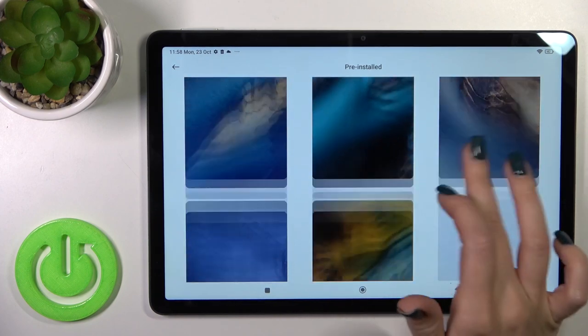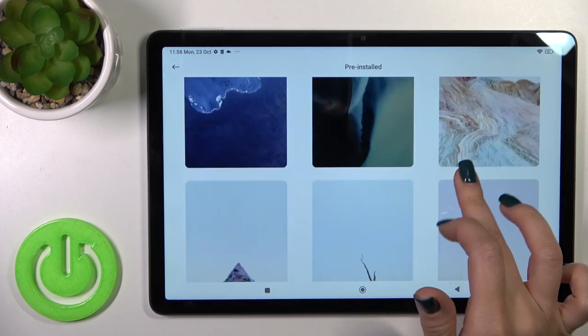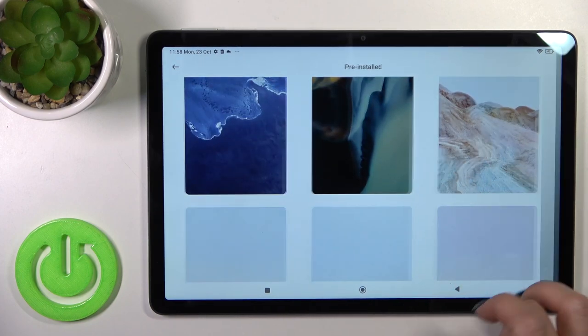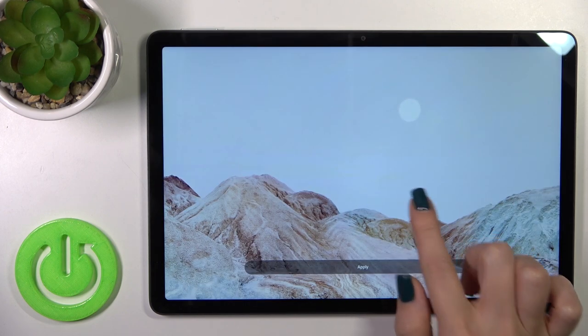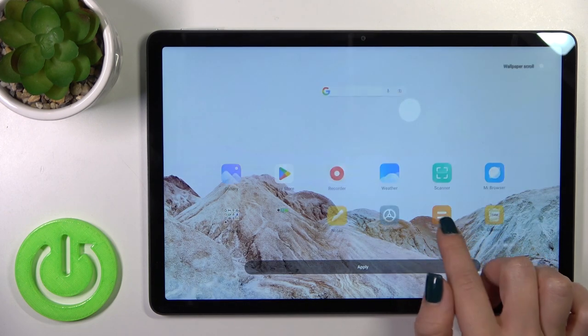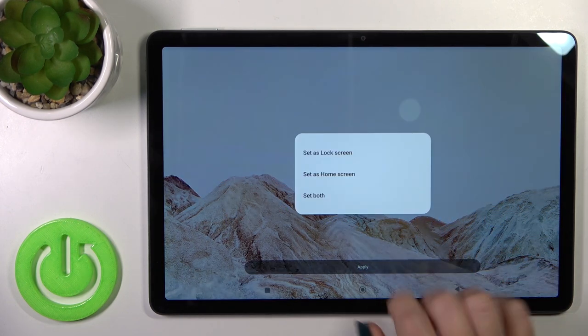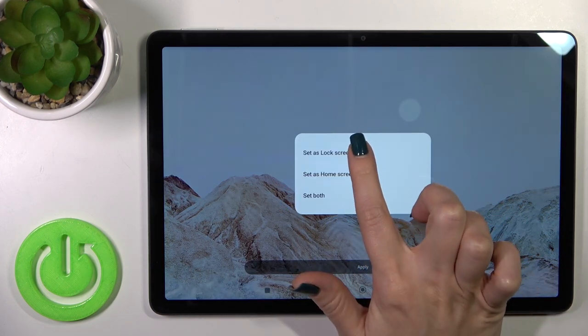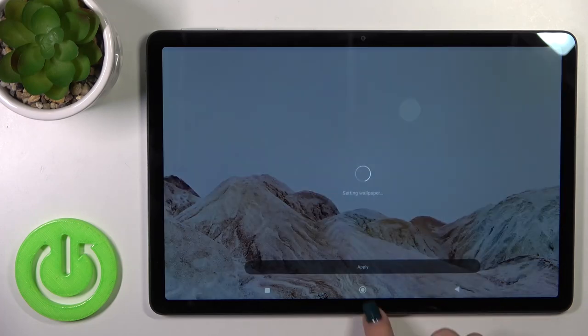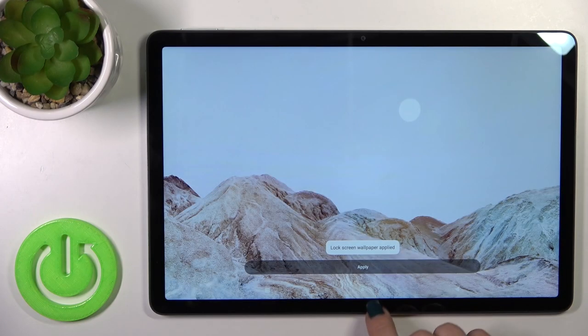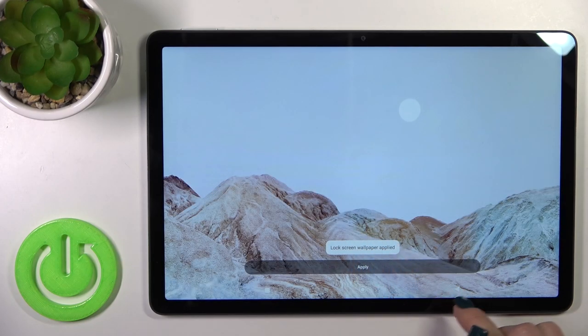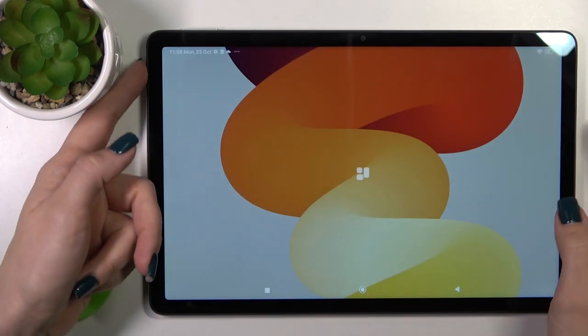Select more from the available wallpapers. For example, let's use this one — you can see the preview. Tap to apply, click set as lock screen, and we can see that the lock screen wallpaper is applied successfully.